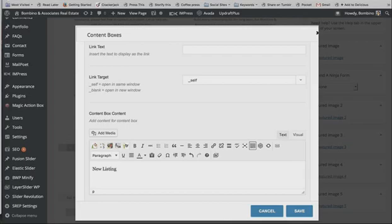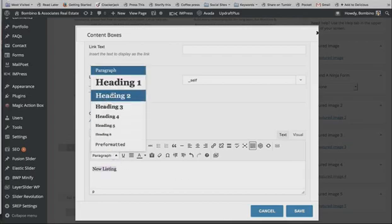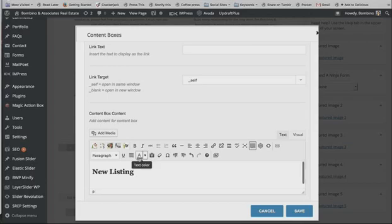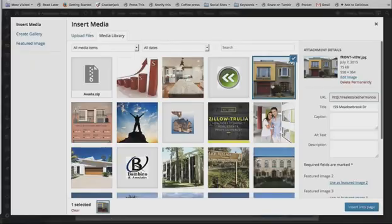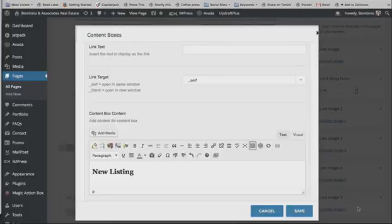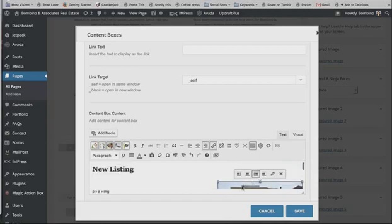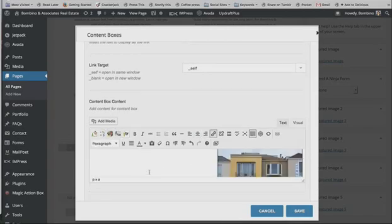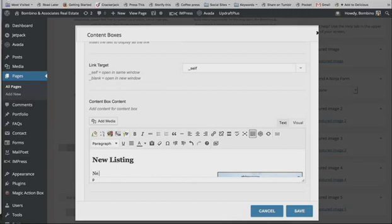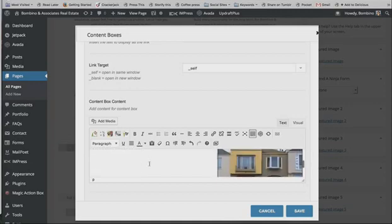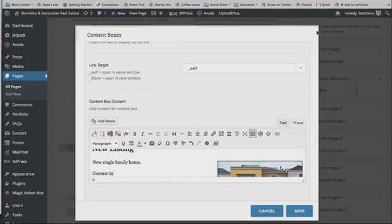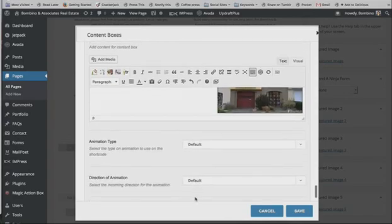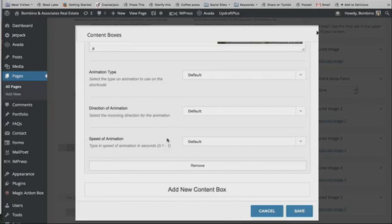You can type in all the information about your property listing into the content box — it has all the standard tools you've seen in a normal post or page edit. You can add images, format headings, and add media just like in a regular post. Choose an image, insert it, and align it left or right. You can add contact information if you want people to call you about your listing, and add quotes or bullet lists.